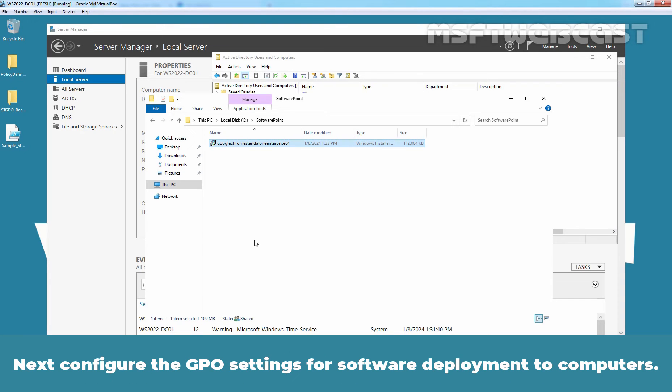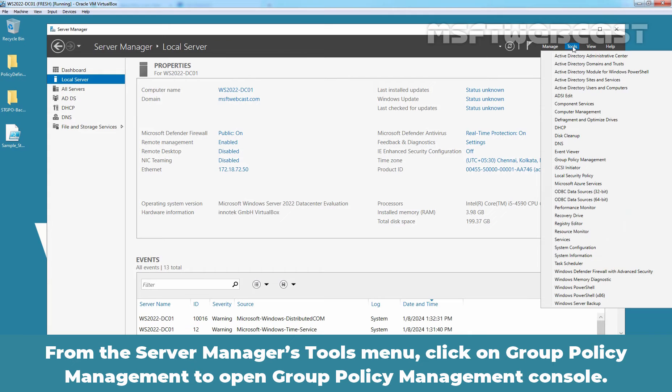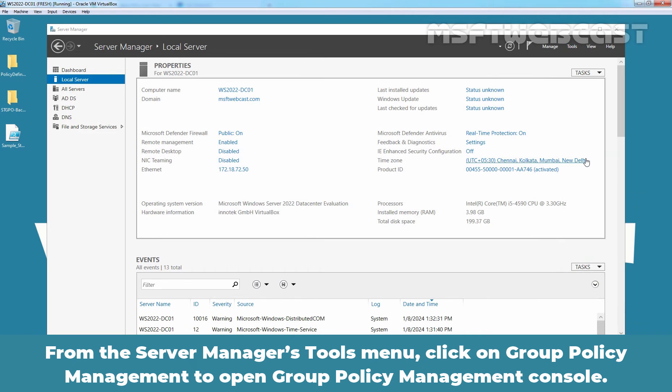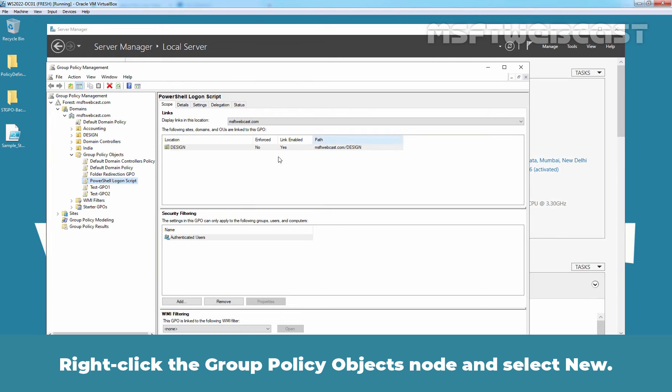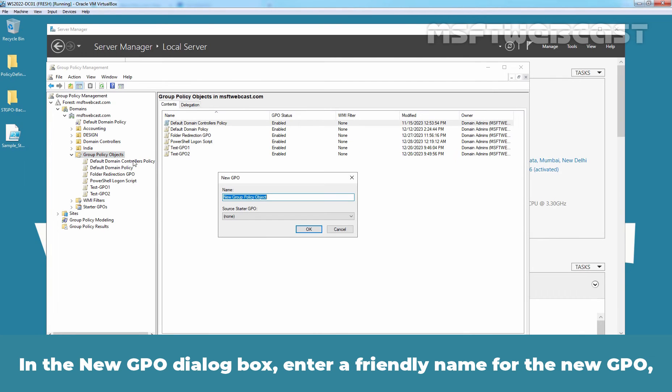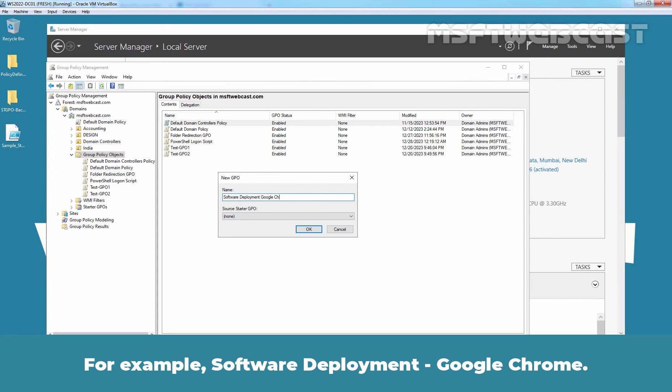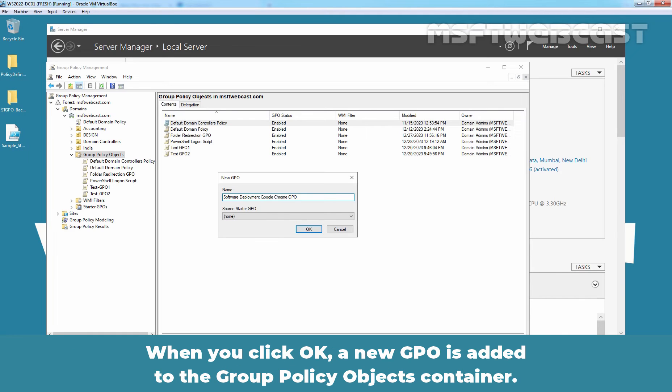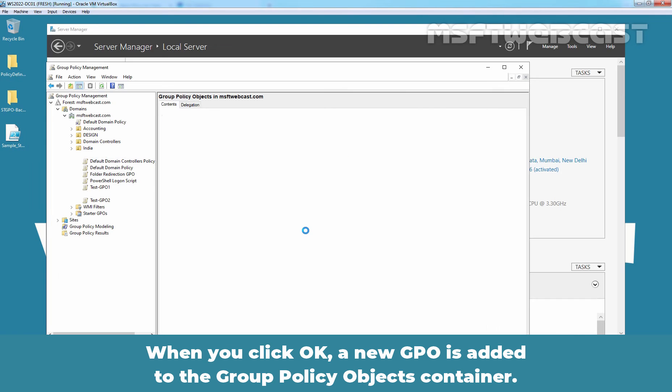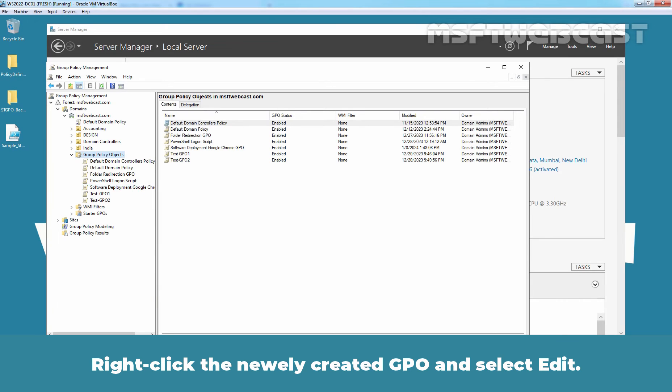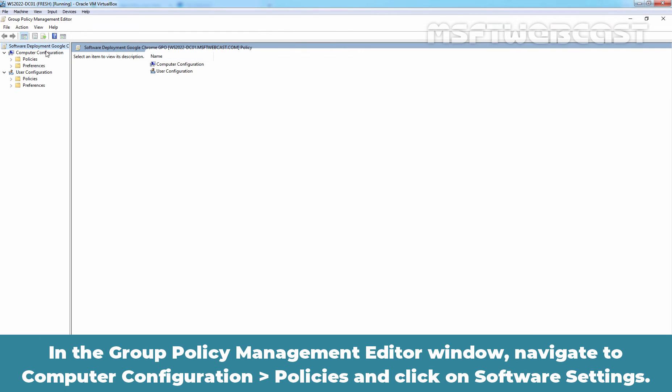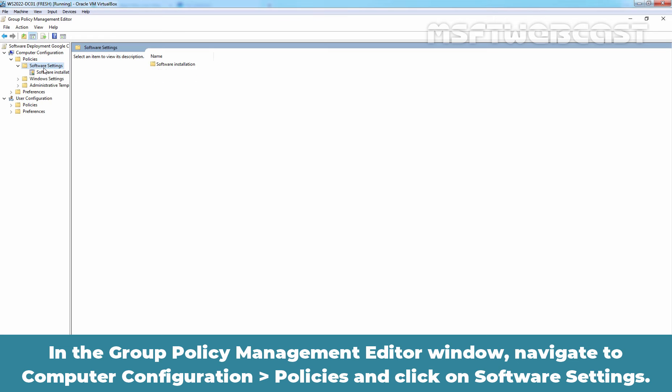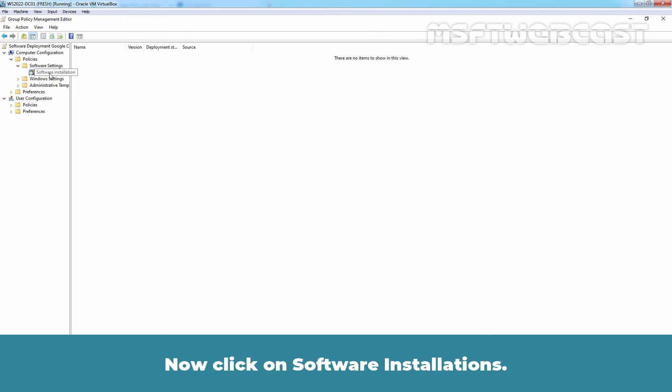Next, configure the GPO settings for software deployment to computers. From the Server Manager's tool menu, click on Group Policy Management to open Group Policy Management Console. Right-click the Group Policy Objects node and select New. In the New GPO dialog box, enter a friendly name for the new GPO. For example, Software Deployment Google Chrome. If you want to use a starting GPO as a source of parameters, select it in the Source Starter GPO list. When you click OK, a new GPO is added to the Group Policy Objects container. Right-click the newly created GPO and select Edit. In the Group Policy Management editor window, navigate to Computer Configuration, Policies and click on Software Settings. Now click on Software Installations.